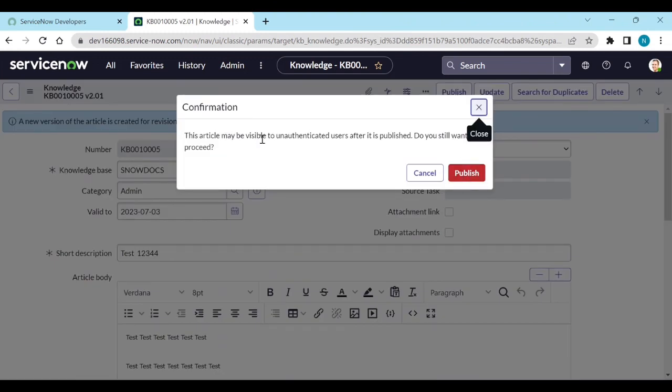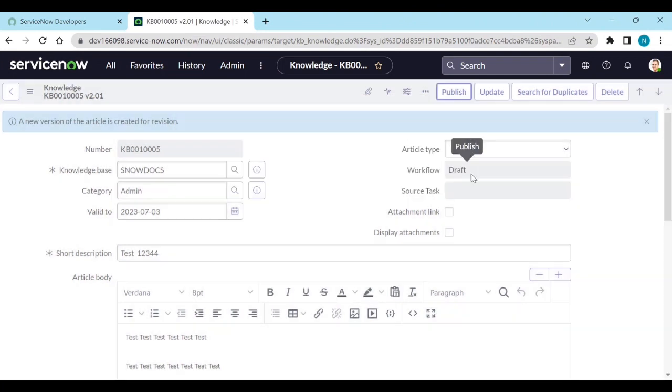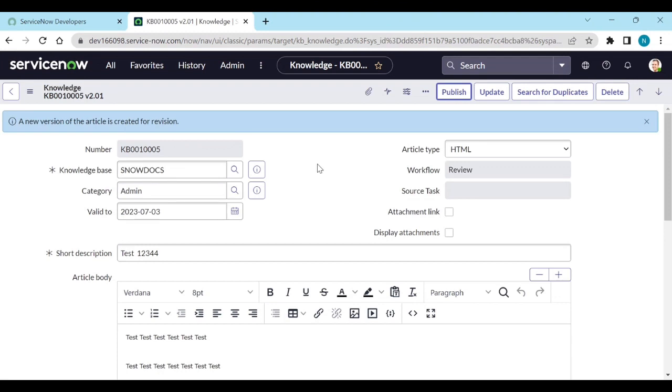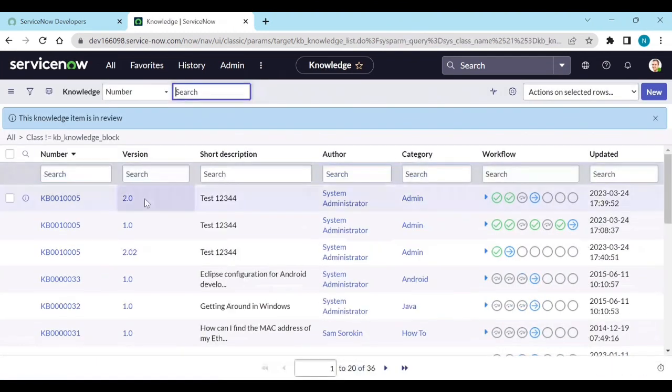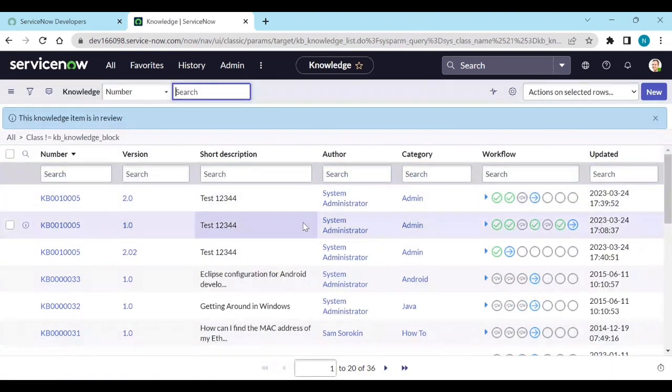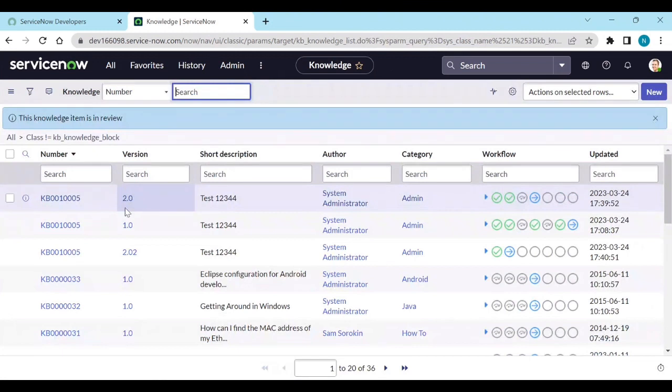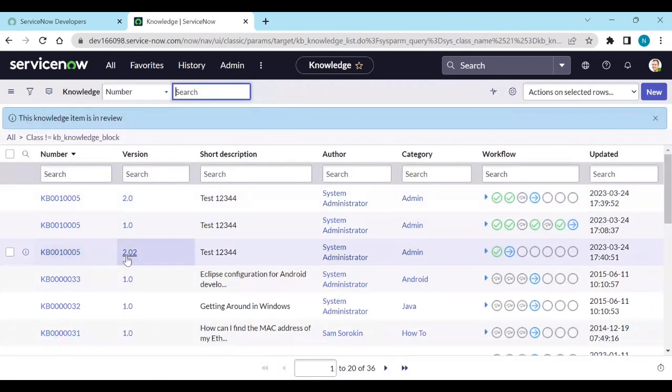The article may be visible to another ticket user after it is published. Do you want to still? Yes. So now you see 2.0. 2.02 is created now.